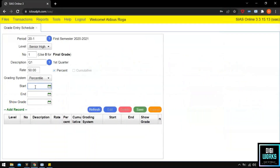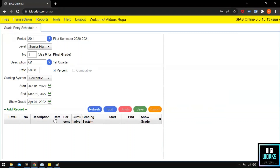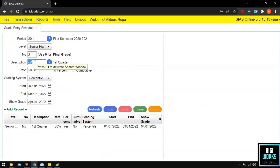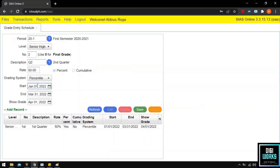Please observe as I enter the dates for Quarter 1. The dates I am entering are only examples; the user can always enter dates based on the school's policy. After the dates have been entered, click the save button to save the entered schedule. Now that the schedule for Quarter 1 is done, we will input the schedule for Quarter 2. The same steps will be followed, but the user must change the number to 2 and update the dates for the Quarter 2 schedule.